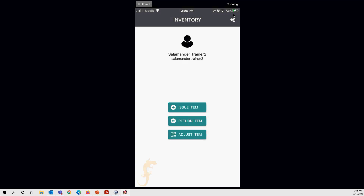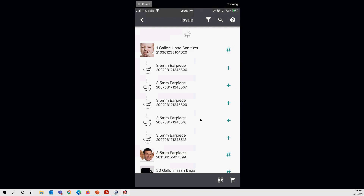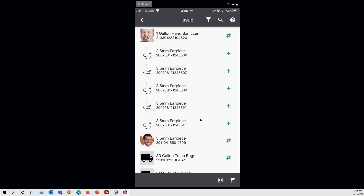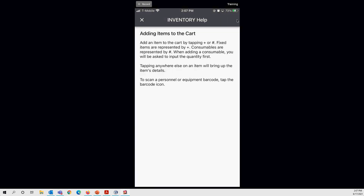First we'll look at the issue item side — this is where the release two weeks ago is really focused. Tapping issue item takes you into the familiar issue screen. At the top you'll still see your filter icon and search function, plus a new help menu — a question mark icon. Tapping that gives you basic steps on how to add items to the cart, useful if you're new to the process.